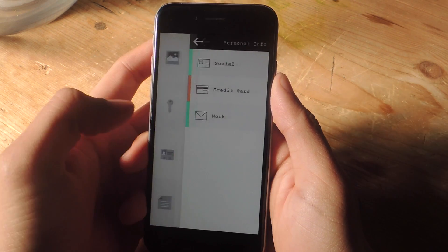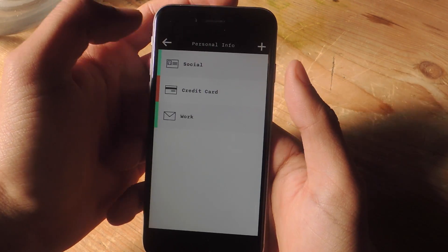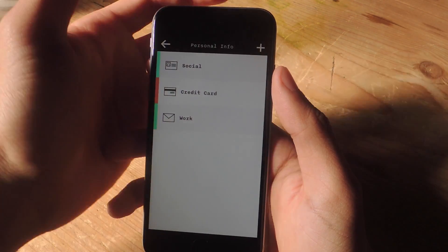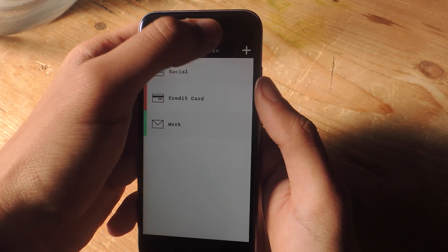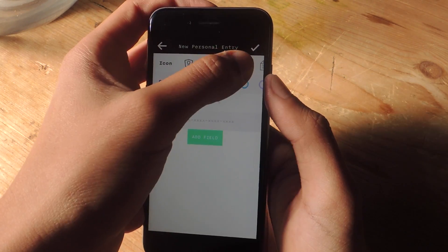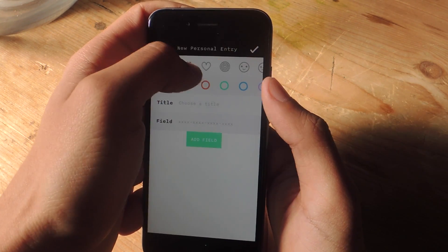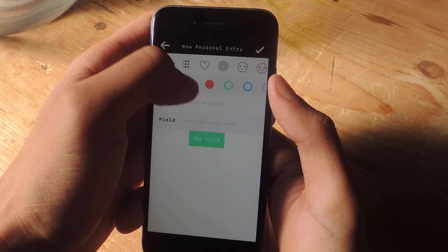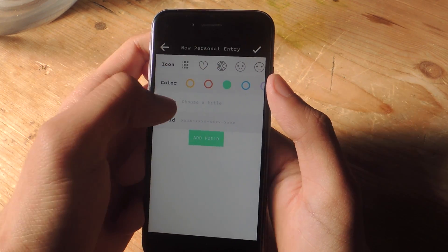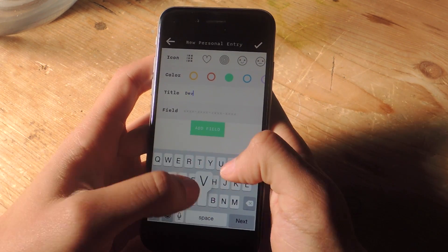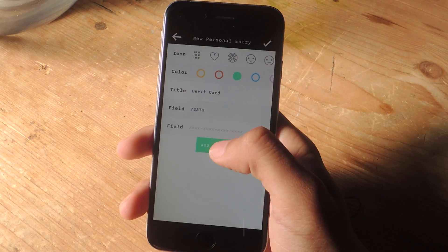Next we've got personal info. This is where you can enter things like your social security number, your credit card, work emails, phone numbers. Here there's different icons so that you know what you're entering. You can also choose a color, choose a title such as debit card, then enter the credit card number.